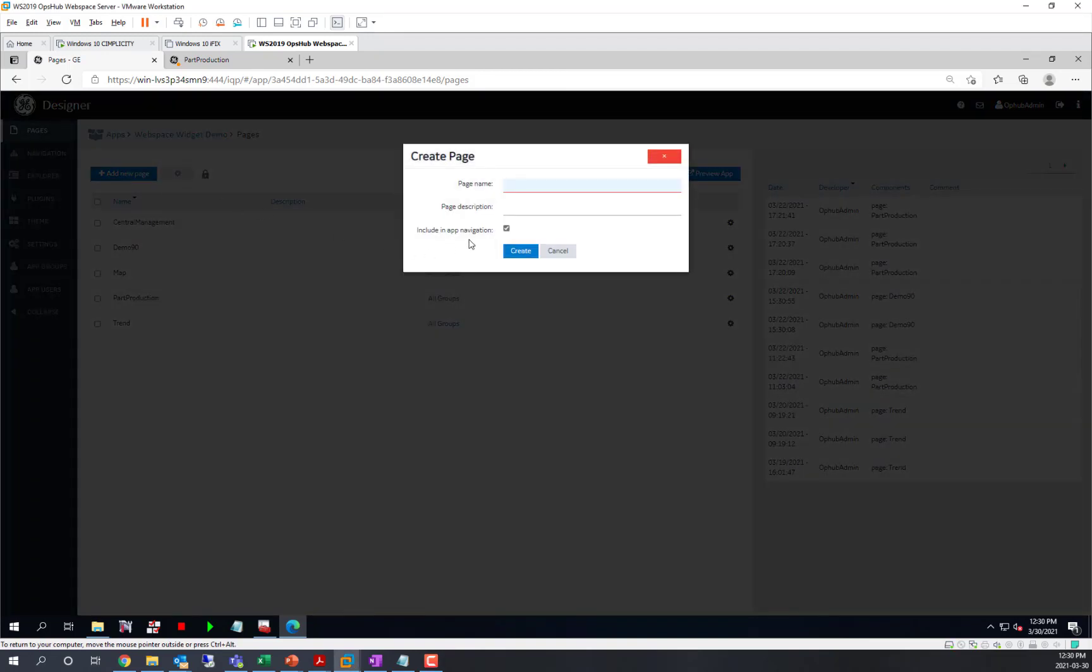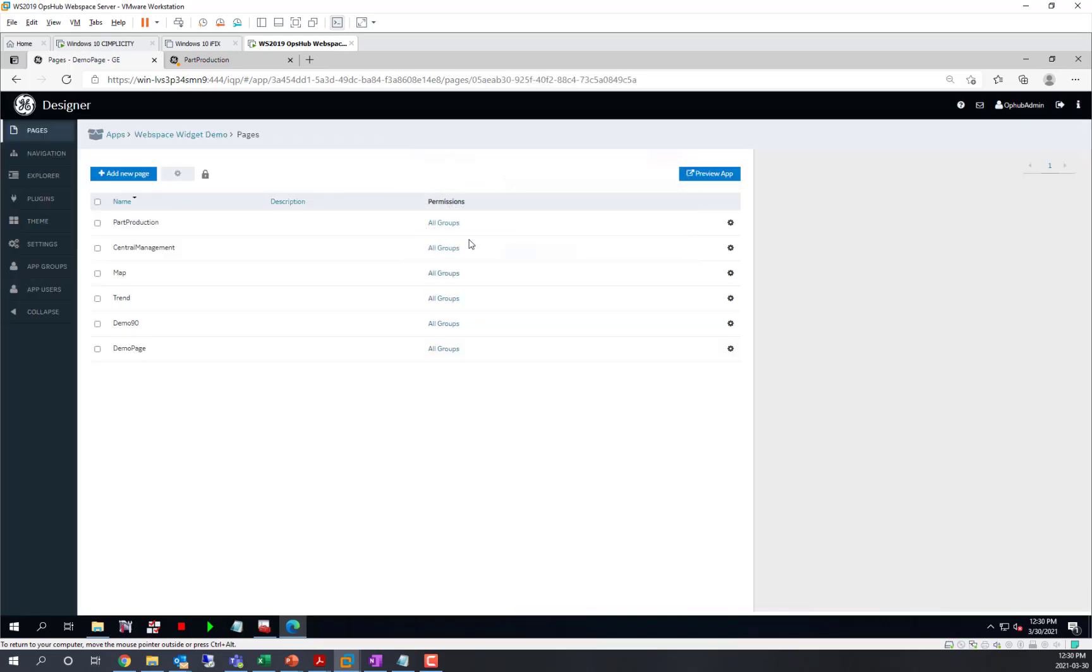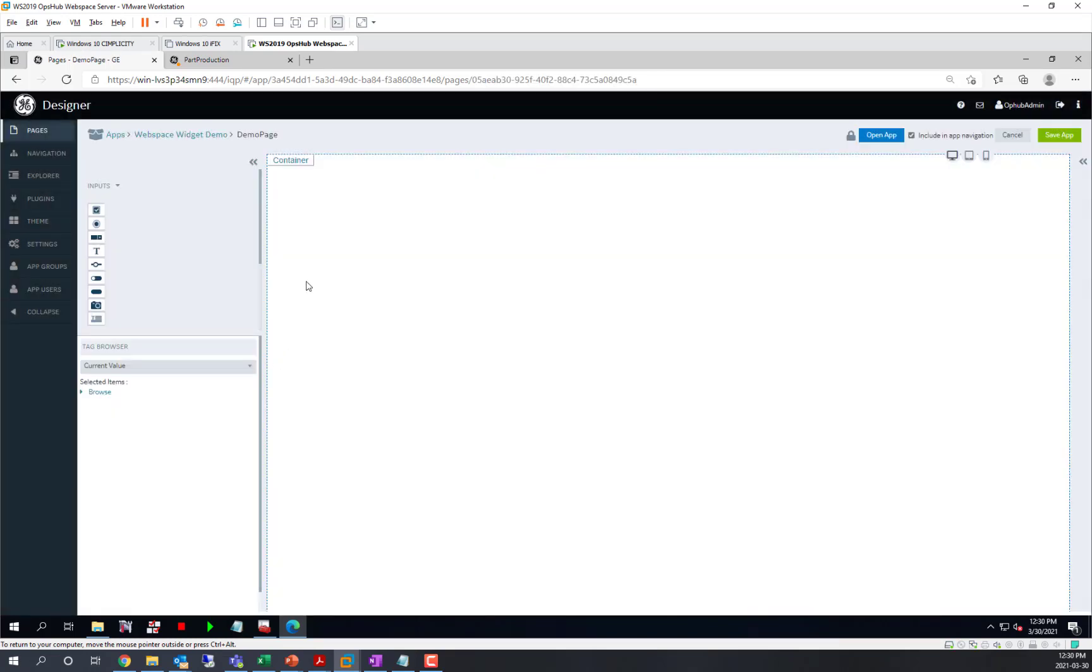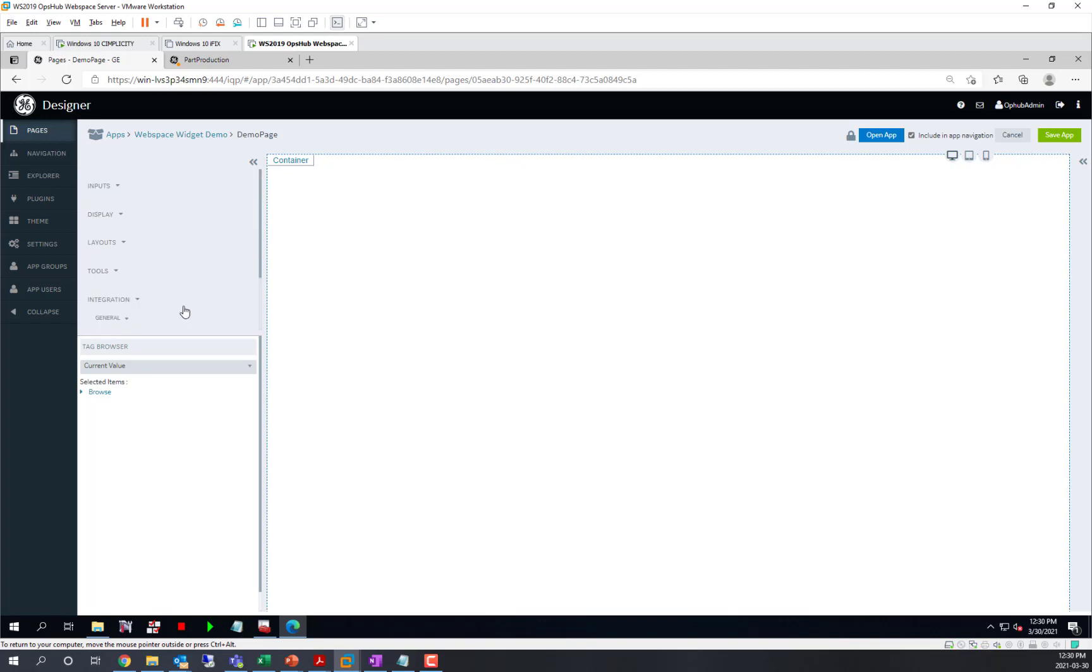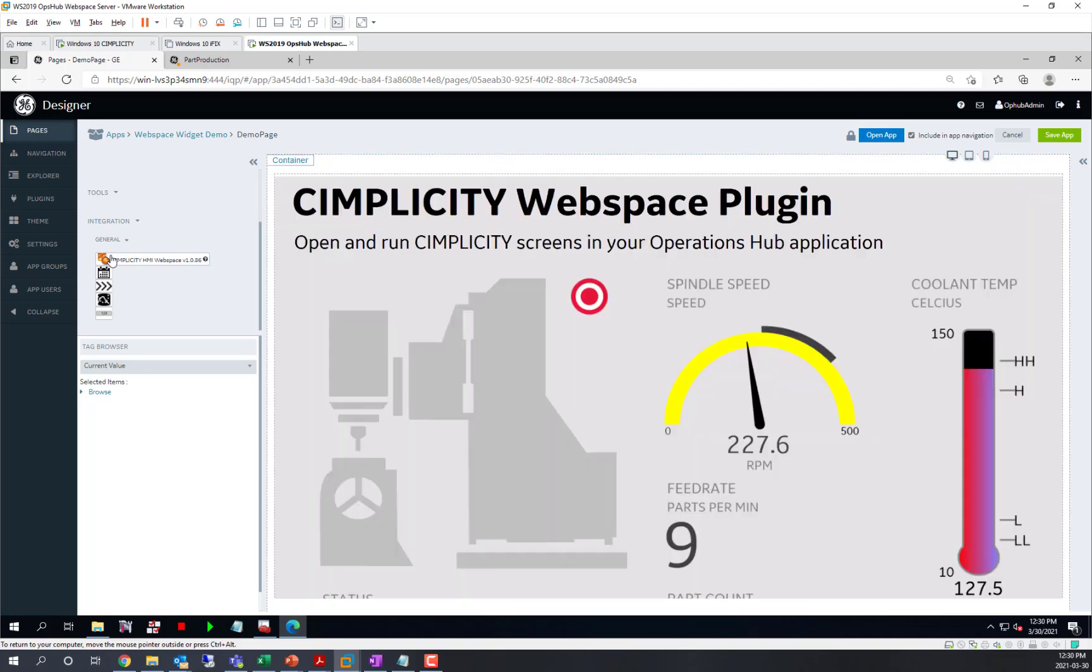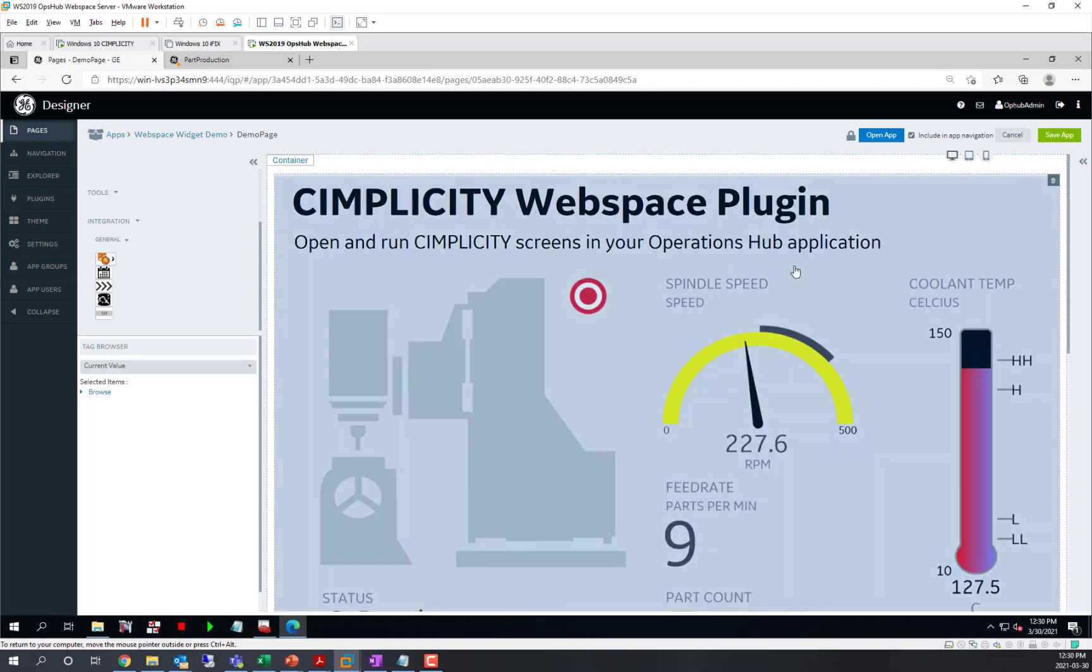We'll call it demo page. As we see on the left, we've added with Operations Hub 2.1 Sim 4 the Simplicity HMI web space widget. We're going to add that into our application.